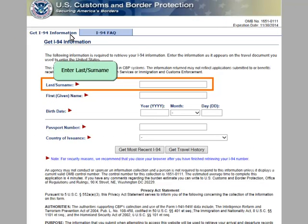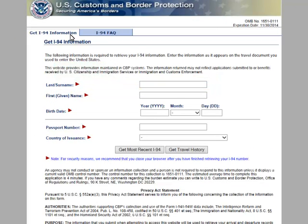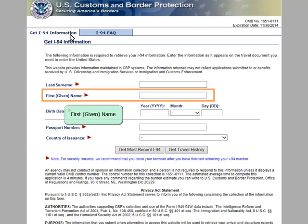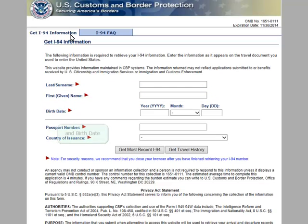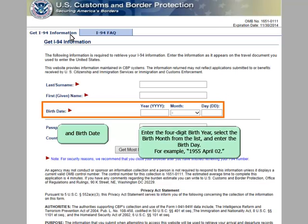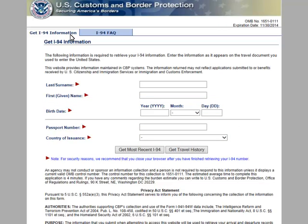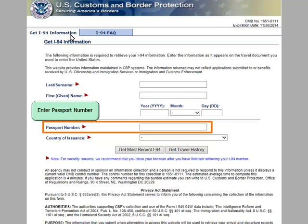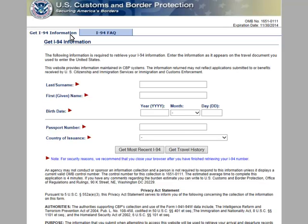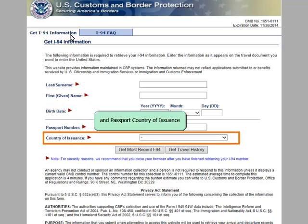Enter Last or Surname, First or Given Name, and Birth Date. Enter the four-digit birth year, select the birth month from the list, and enter the birth day — for example, 1955 April 02. Enter passport number and passport country of issuance.